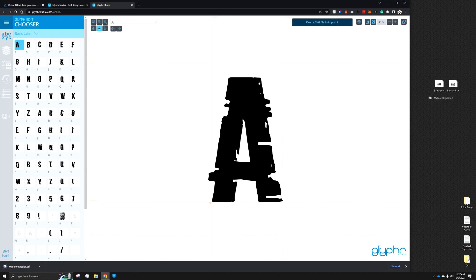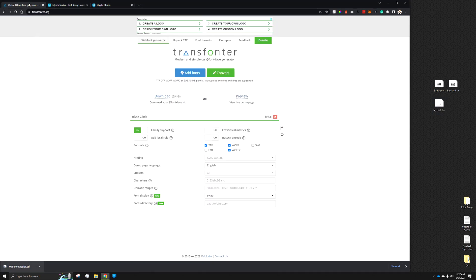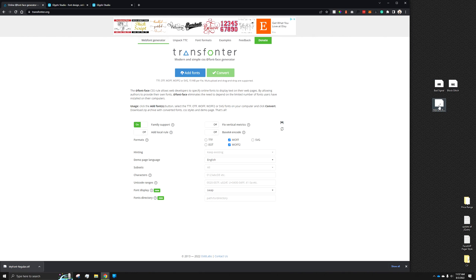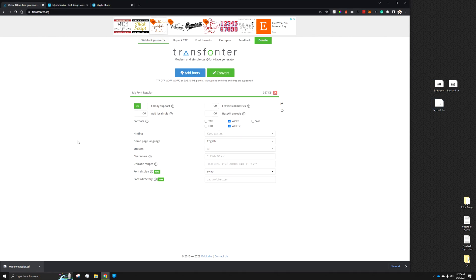Once you have that exported, we can go back to the online converter, drag and drop that newly converted font in. We can select the fonts we want to export it as, convert,